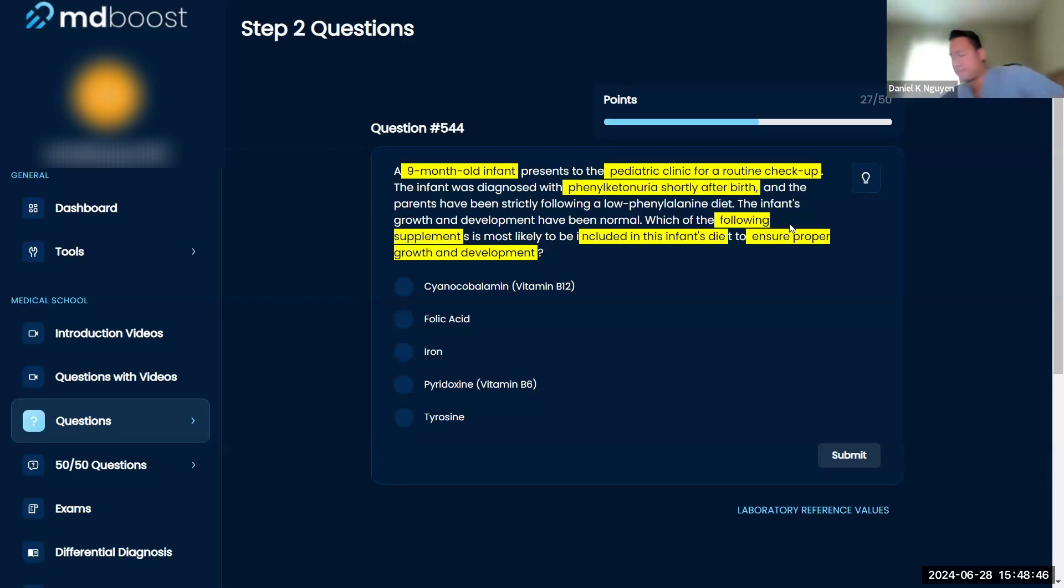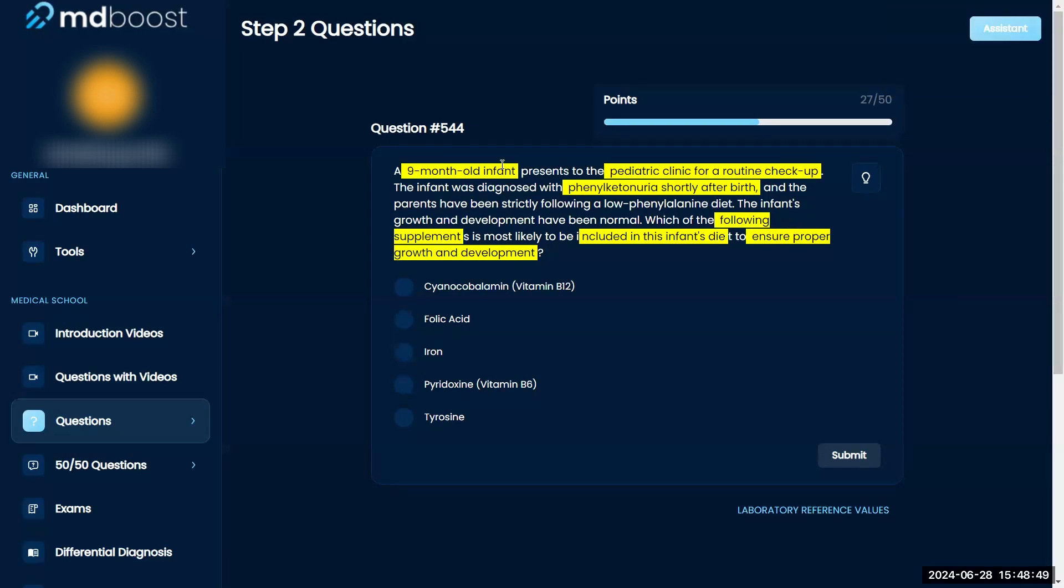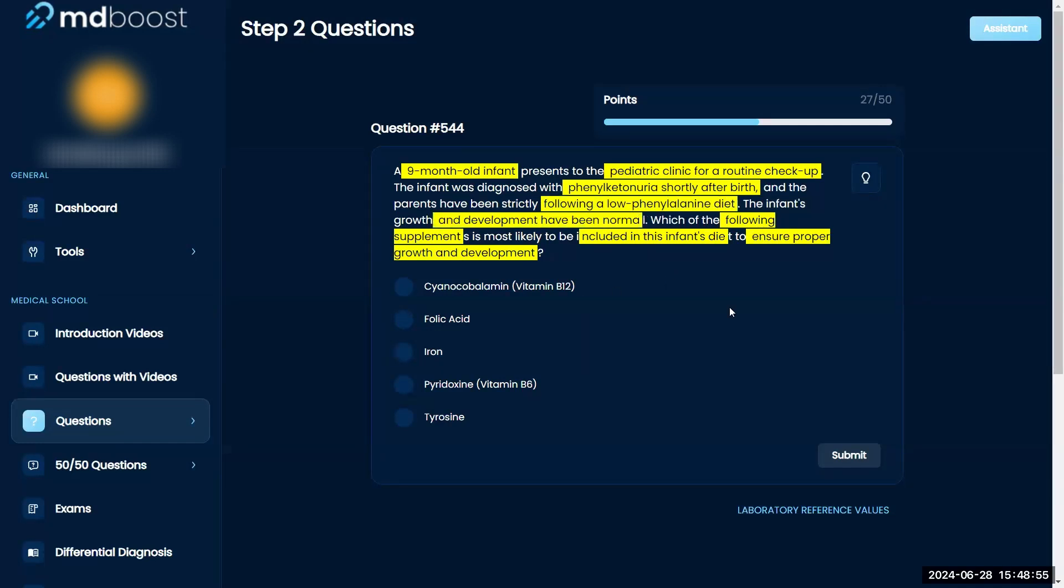Sorry about that. Okay, give me a minute to think about this. So again, off the bat after reading this, my first choice was tyrosine. Let me see why I could be wrong.